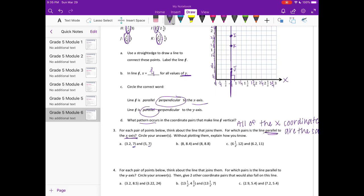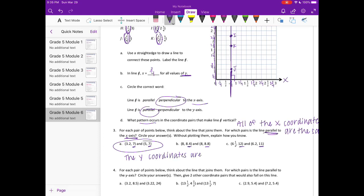Y is always second in the coordinate pair. So looking at the options: the first pair has Y coordinates both equal to 7, so they are the same and will be parallel to the X axis. The second pair has Y coordinates 8 and 4/10 vs. 8 and 8/10 — not the same, so not parallel. The third pair has 12 and 11 — not the same — so not parallel to the X axis.